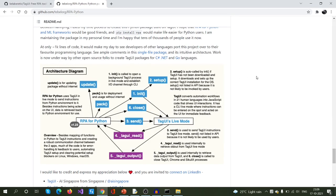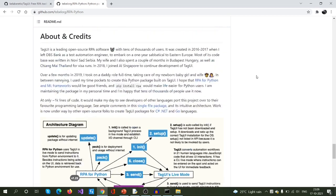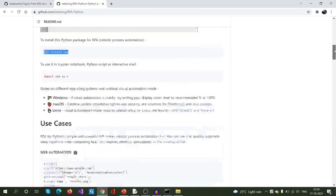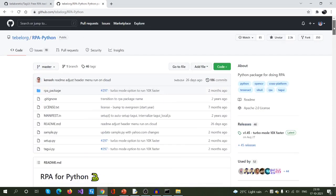Now you can write RPA scripts in Python using this RPA module, which you will see in upcoming videos. Hope you got a small introduction around RPA for Python as well as tagUI - what they are and what their features are. If you like this video please subscribe to my channel for more updates around RPA. Thank you.